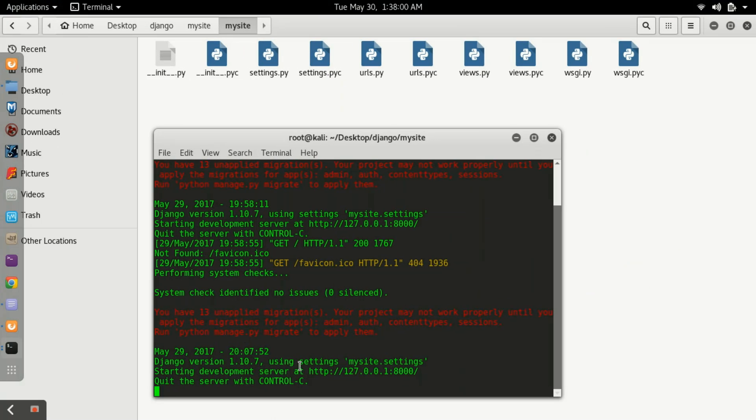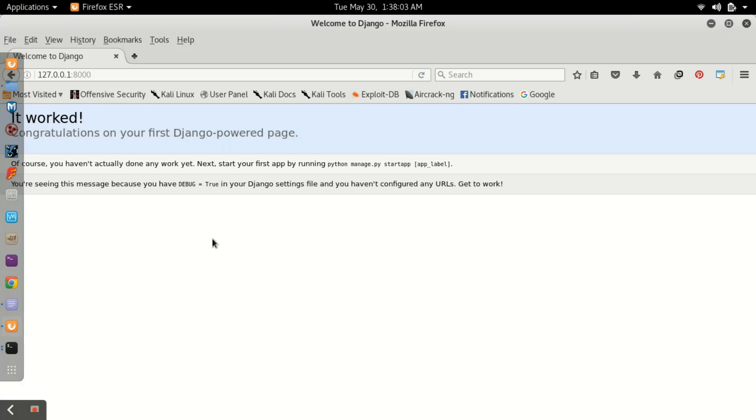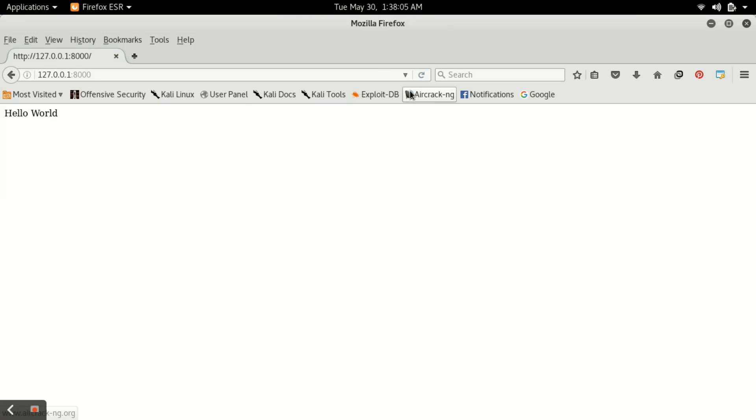Now we will check whether there is any error. You can see there is no error, my server is running. Now I will refresh it. As I refresh it, we will get Hello World.